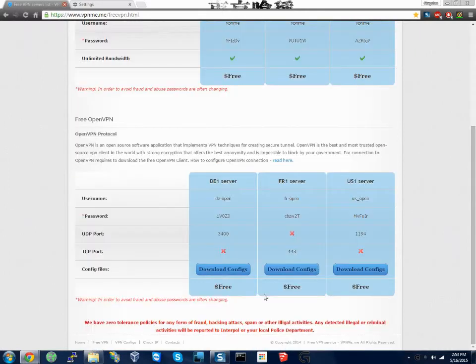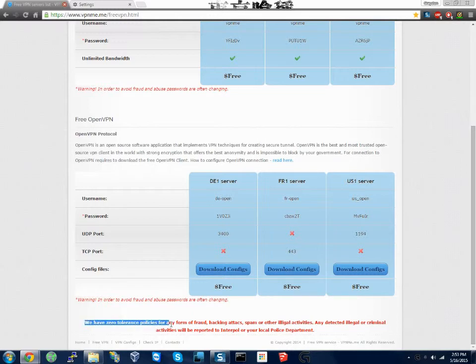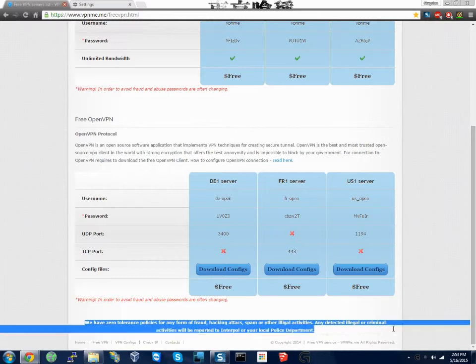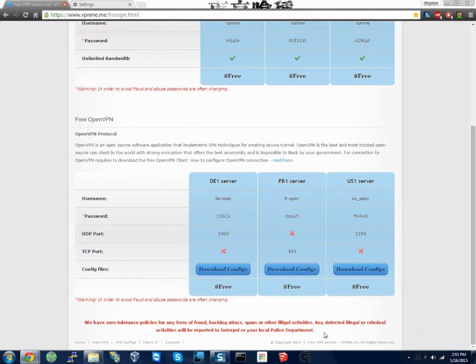But the one problem I don't like is we have zero tolerance policies for any form of fraud, hacking, attacks, spam, or overly low activity. Any activity detected illegal or criminal activities will be reported to Interpol or your local police department. That is the only thing I don't like about this.